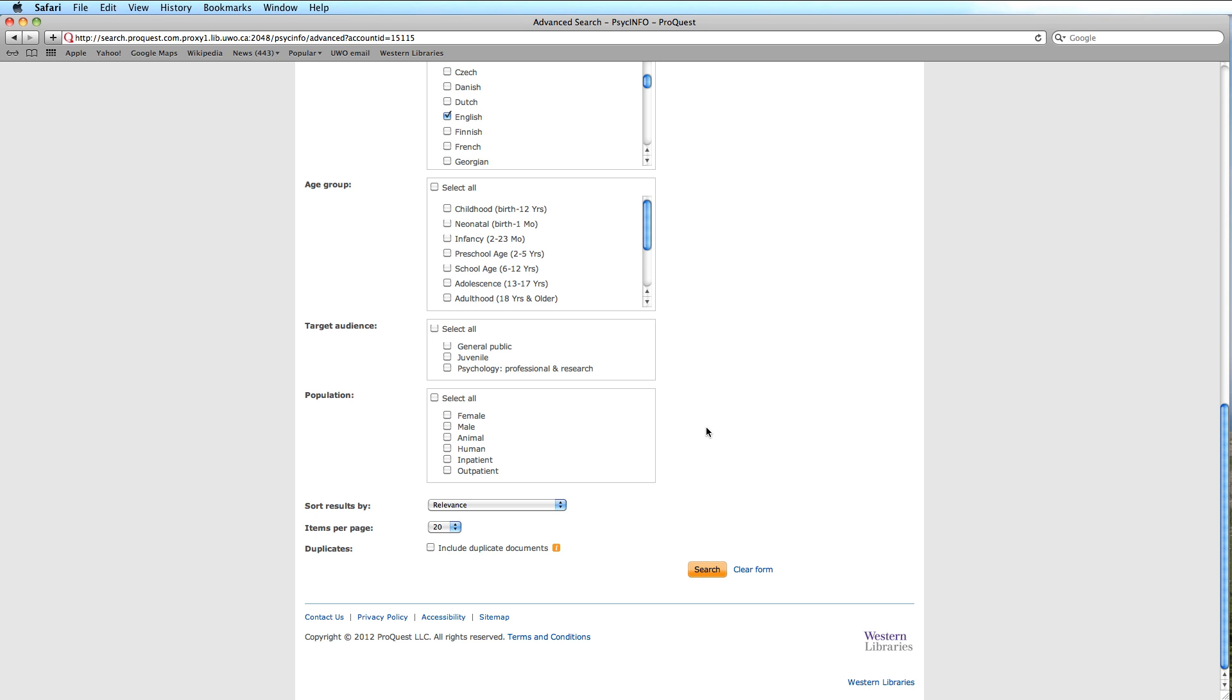In the population category, we will choose human subjects to ensure their population has the desired characteristics.